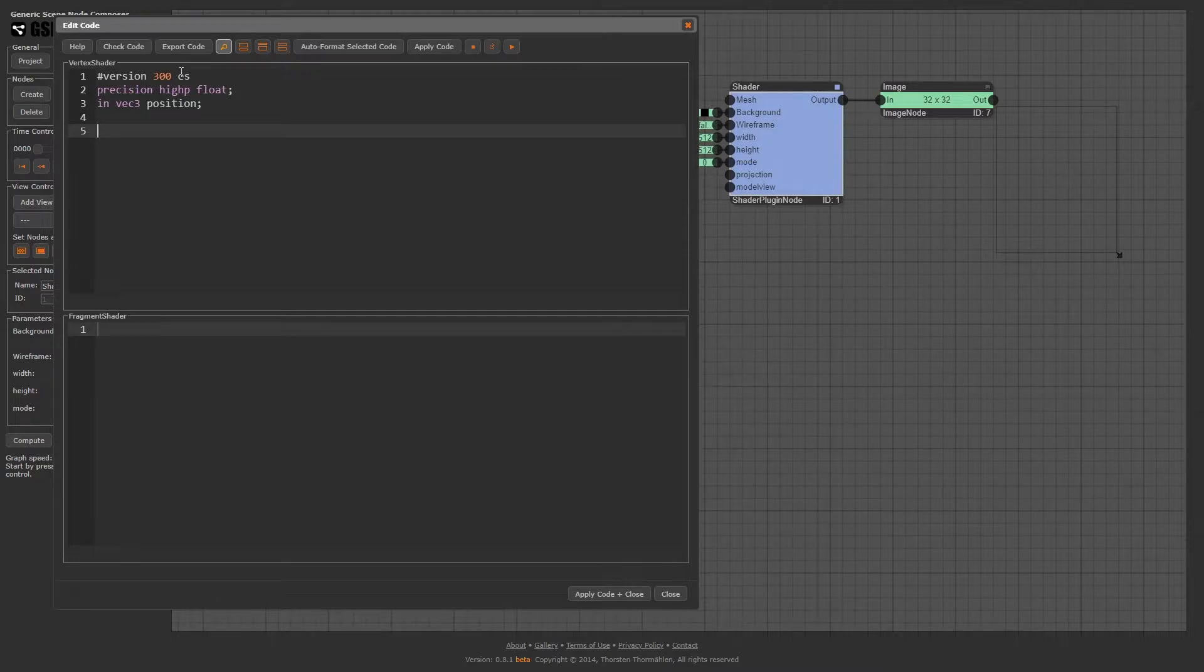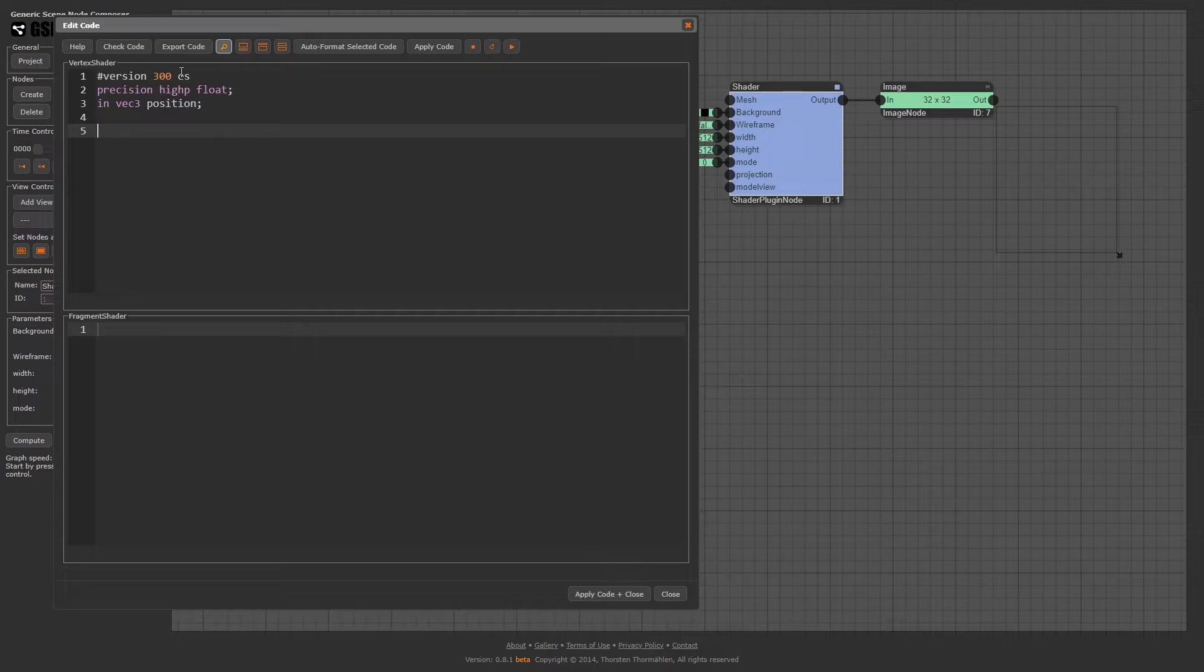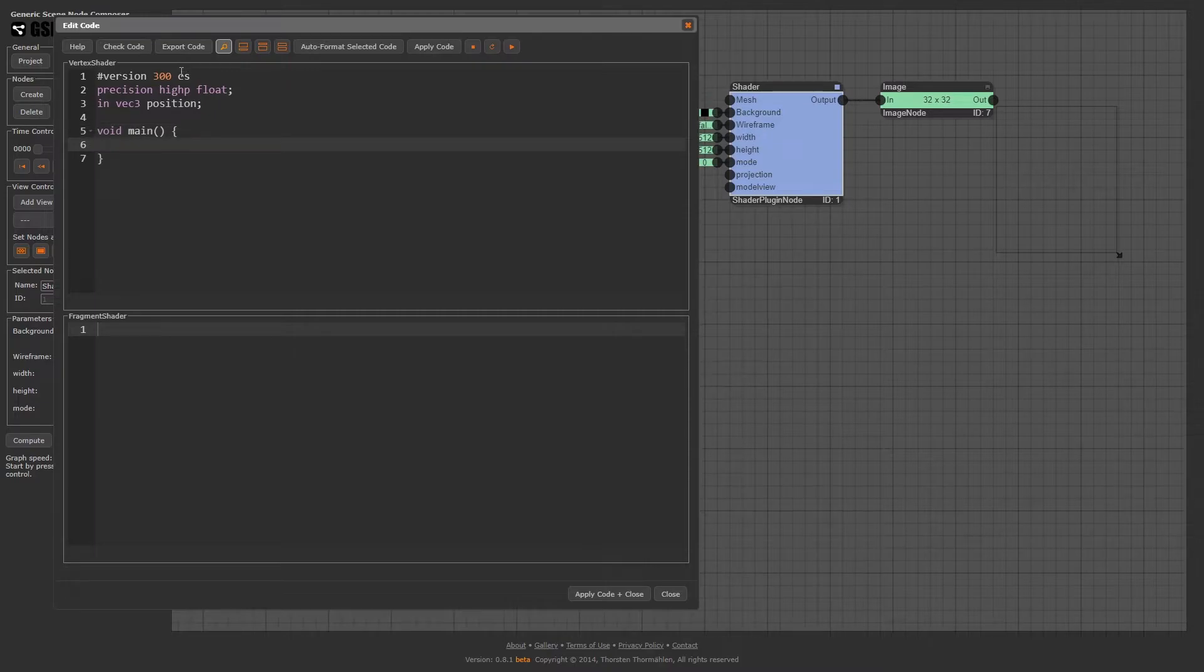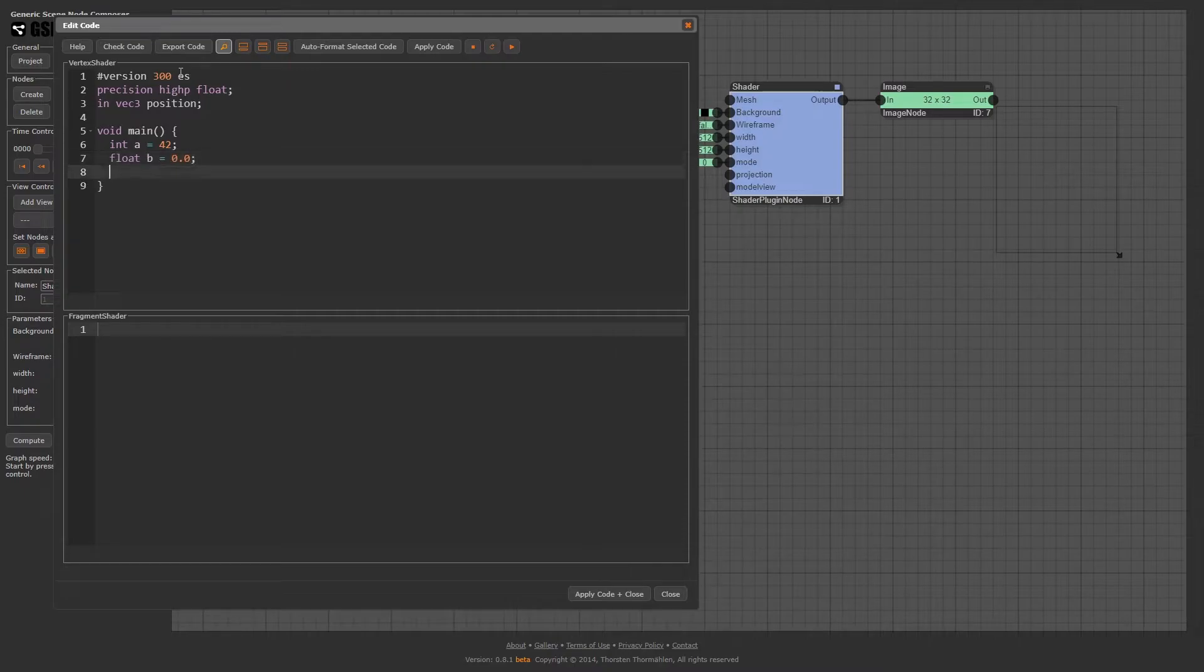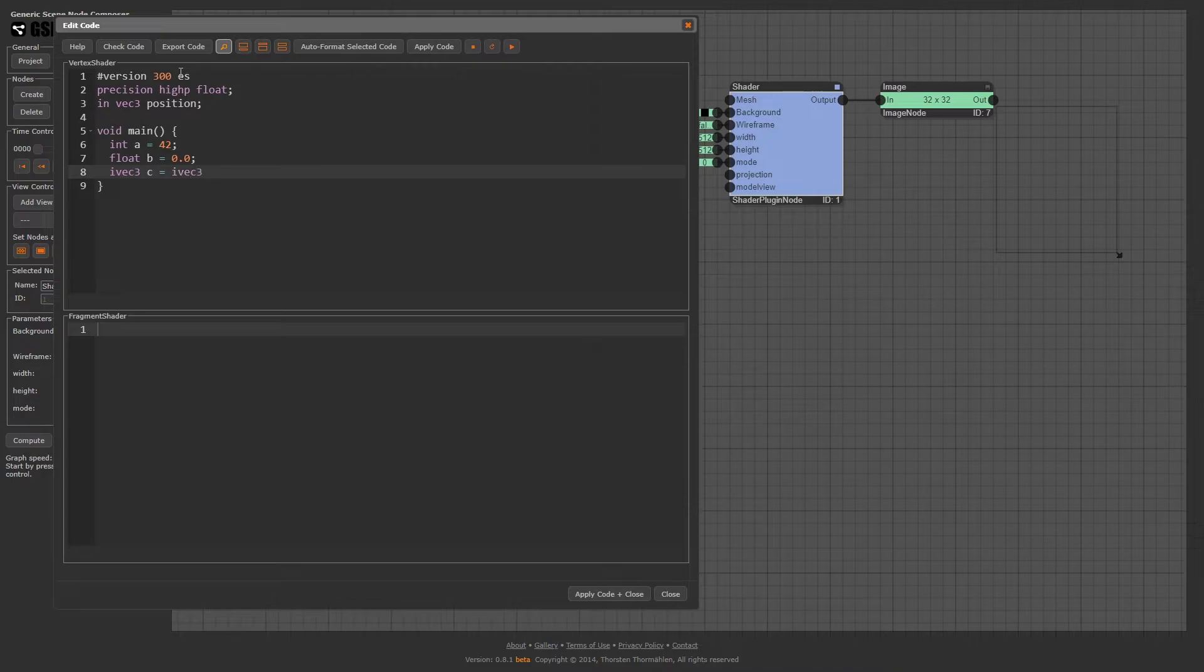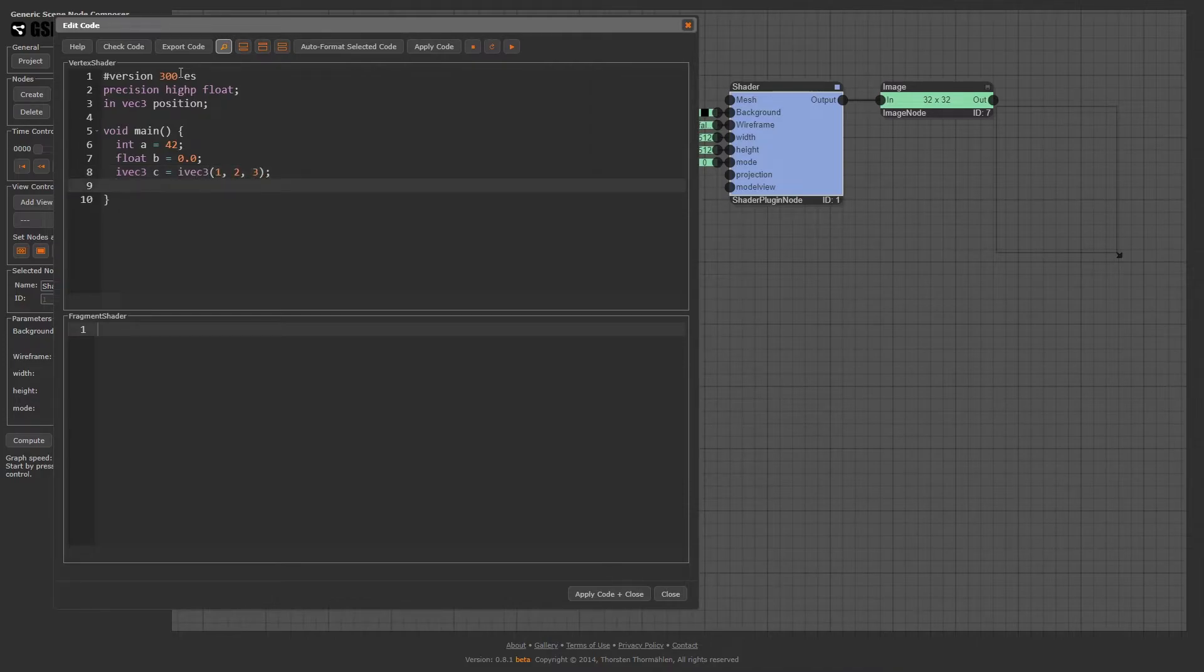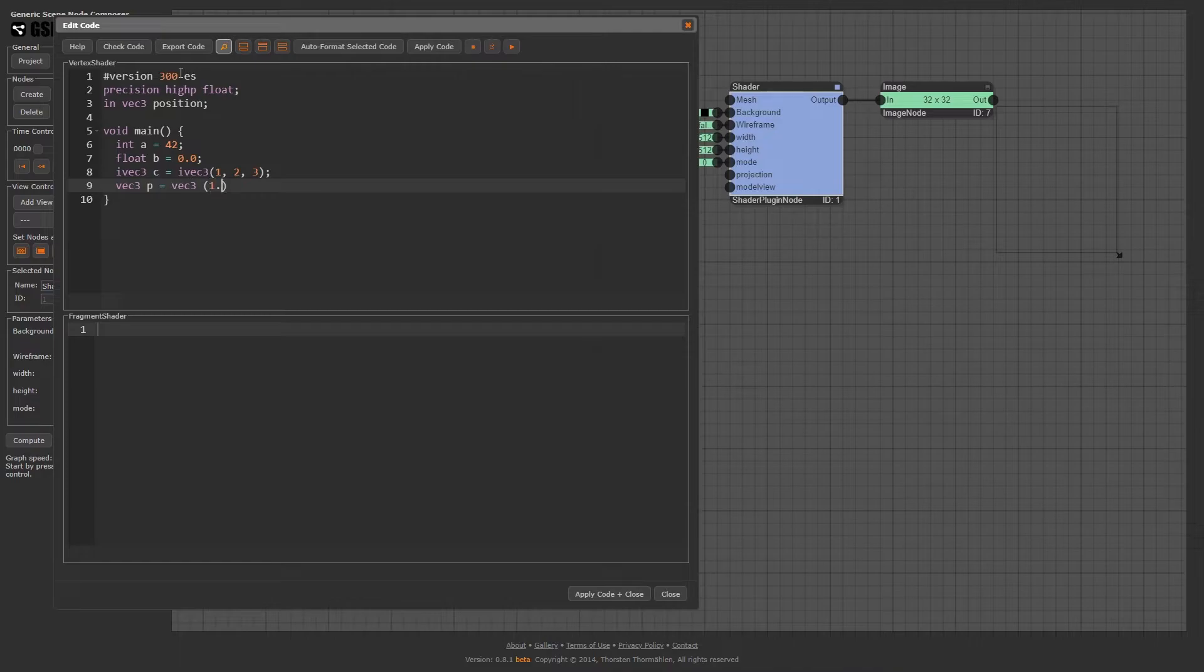When the vertex shader is executed in parallel on the GPU for each input vertex of the mesh, this variable is set accordingly for each vertex. Void main, brackets, curly brackets. This is the main function which is executed for each input vertex. Here you can define local variables, for example scalar values, such as an integer, int a equals 42, or a floating point value, float b equals 0. There are also integer vectors, such as ivec3 c equals ivec3(1,2,3), or floating point vectors, such as vec3 p equals vec3(1.4, 2.6, 3.1).